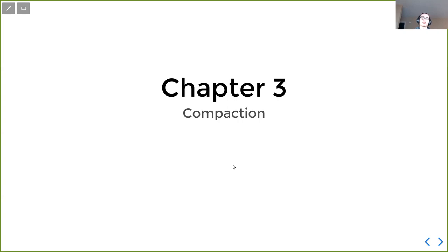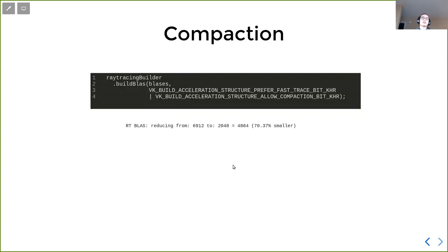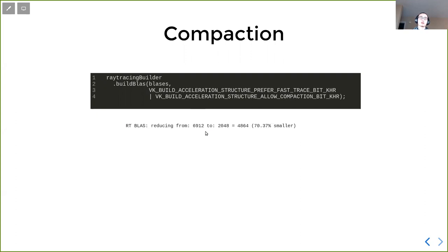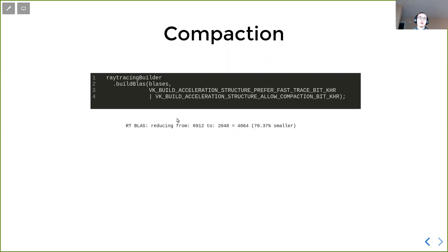The third topic is compaction. This is an easy thing. We just pass an additional flag when we build bottom level acceleration data structures, which is called VK_BUILD_ACCELERATION_STRUCTURE_ALLOW_COMPACTION_BIT. And that will drastically reduce the amount of memory we need to use for the acceleration data structure. It works by first building the uncompacted data structure, and then moves memory around to have a compact one. This way can be beneficial if the bottom level acceleration data structure does not change. So if we have a dynamic mesh that change every frame, we should not compact it. Otherwise it's a very good idea to compact it to get reduced memory usage.